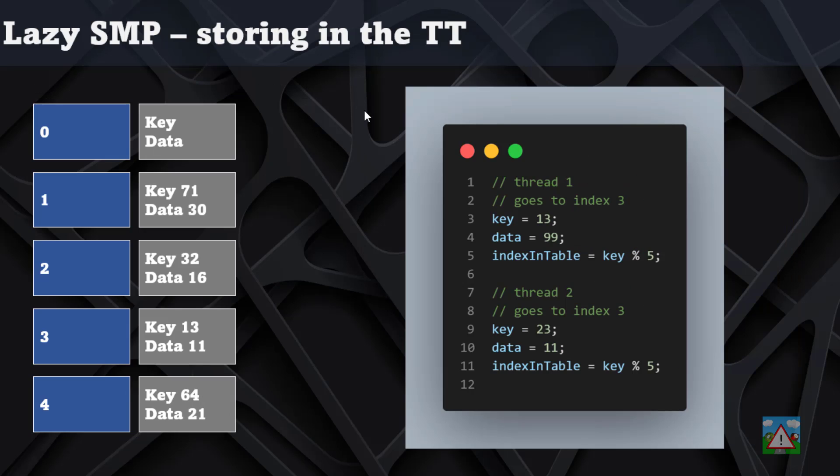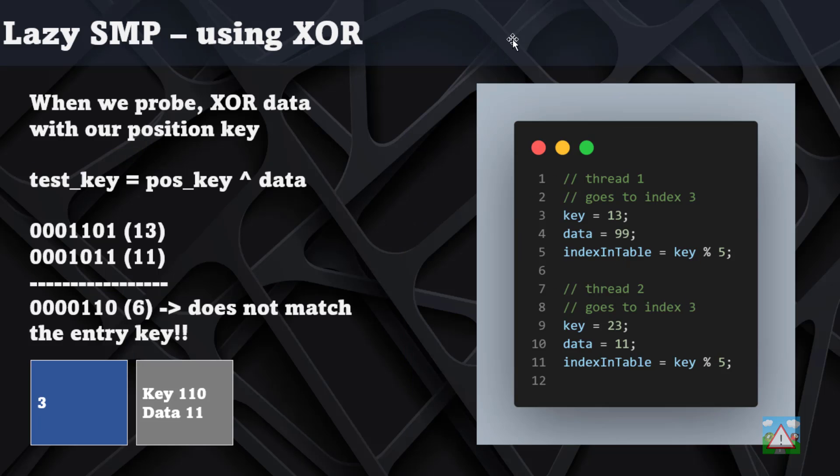Back at the beginning of this explanation, you remember we had the example where at index 3 we ended up with the key 13 being written but then the data being corrupted because at the same time a second thread wrote in the data but didn't overwrite the key. So we ended up with data 11 instead of 99, and this is where the lockless hashing really comes into its own, because in this case what would happen is we'd go into the hash table again, we have our key 13, but this time the data there is 11.